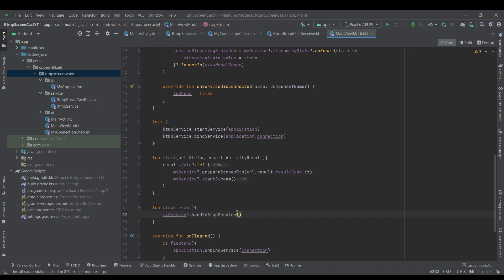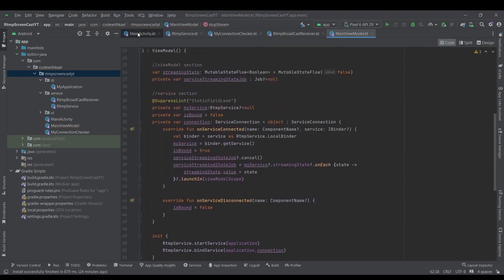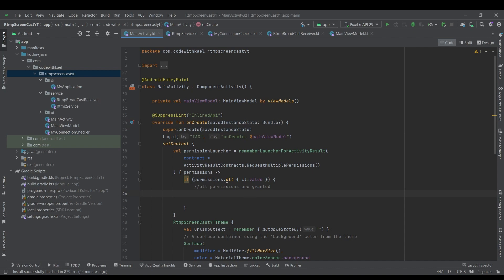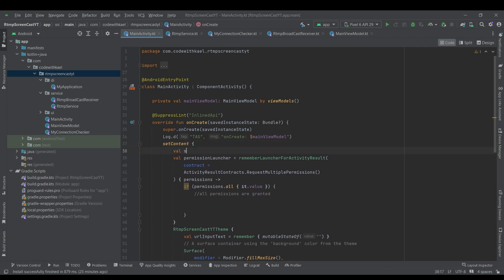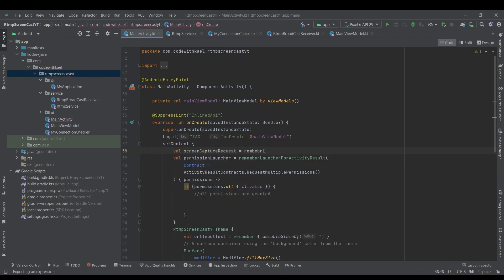The handleStopService function was private — I'll make it public so I can use it from outside. Now let's go to our MainActivity. Right after we get all the permissions from the user to record audio, it's time to launch a new request separate from the regular permission request — and that is going to be called screenCaptureRequest.